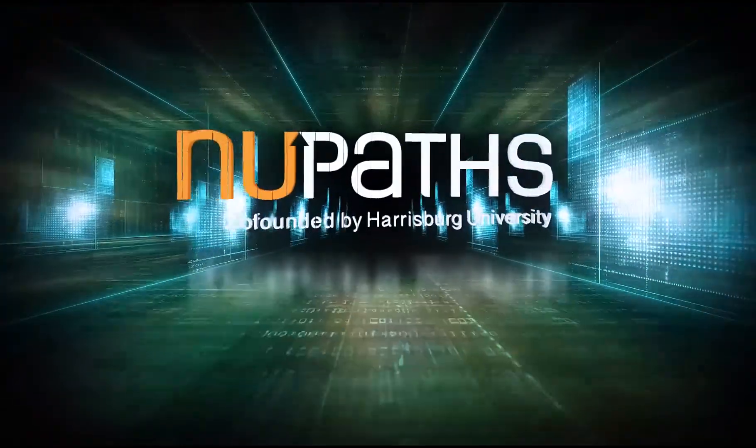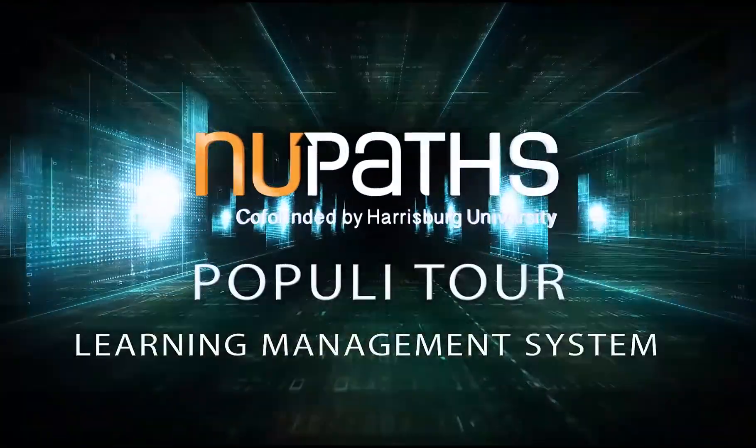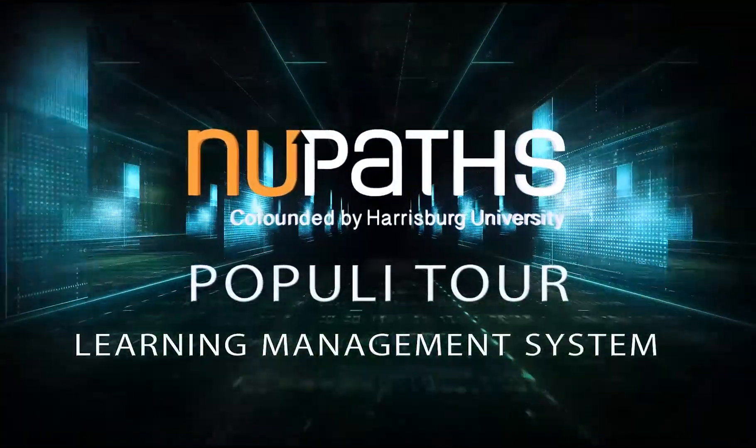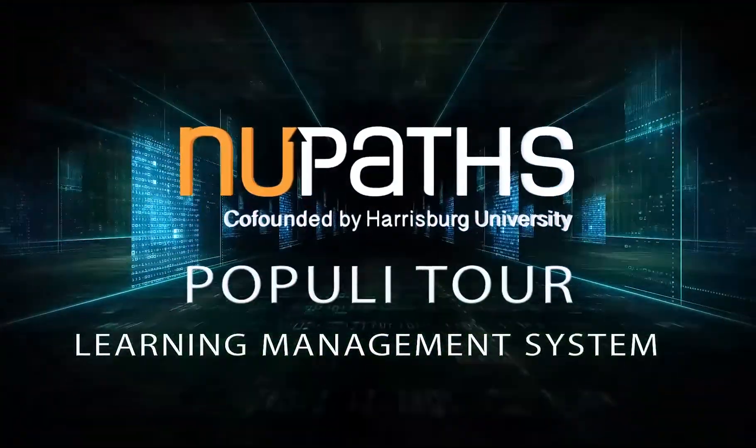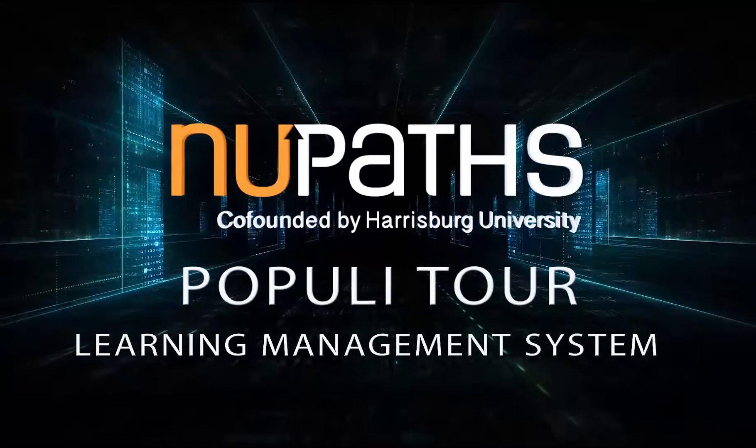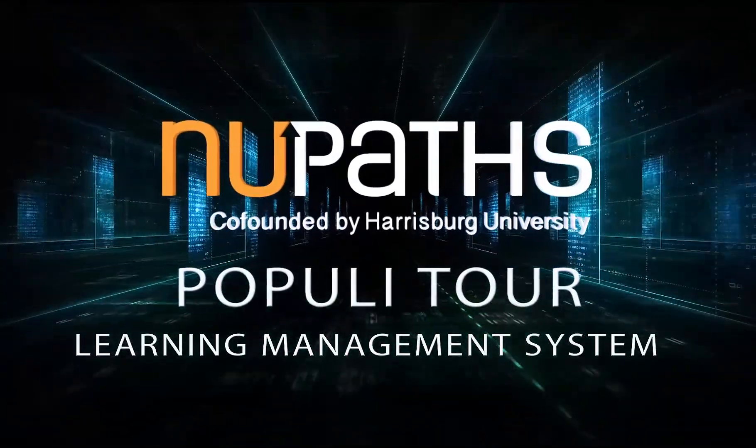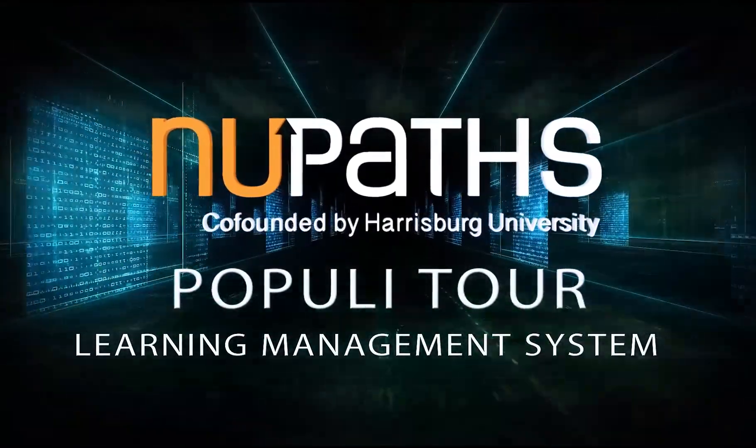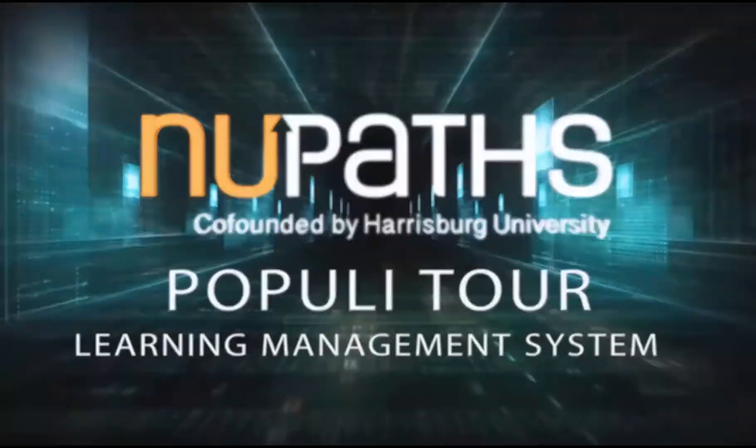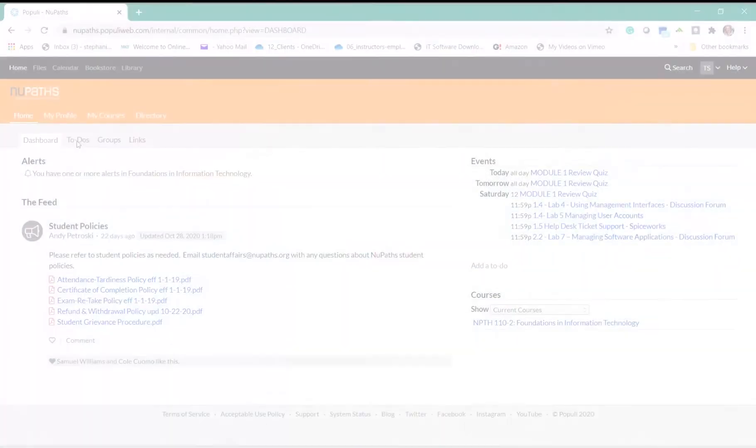Welcome to the tour of Populi, New Pass Learning Management System. This will be the main place for you to find all of the details for the New Pass program and courses.